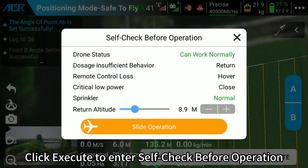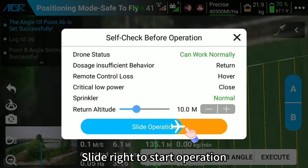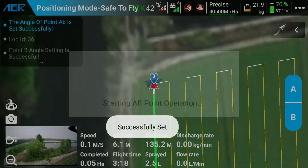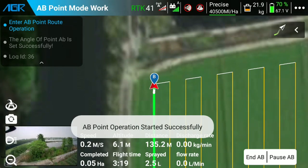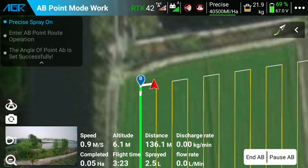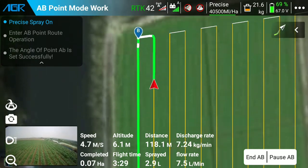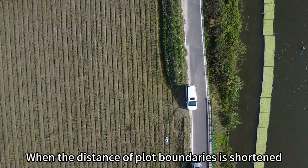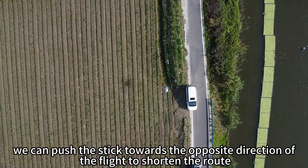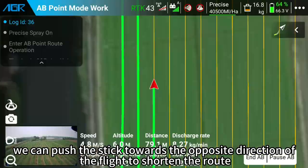Click Execute to enter the self-check before operation. Slide right to start the operation. When the distance to the plot boundary is shortened, push the stick towards the opposite direction of flight to shorten the route.